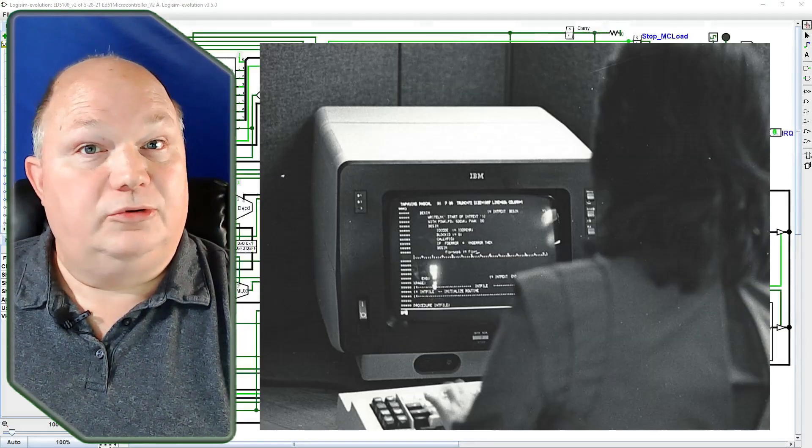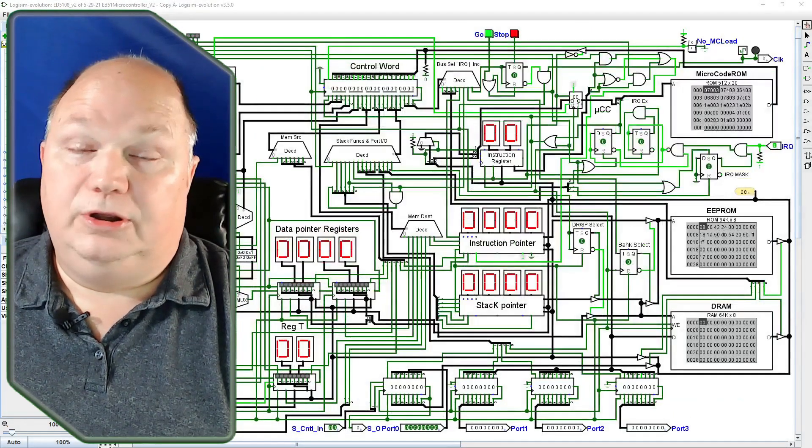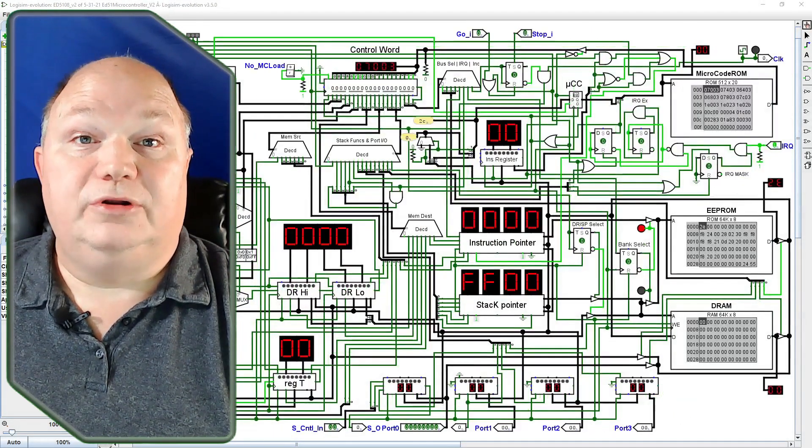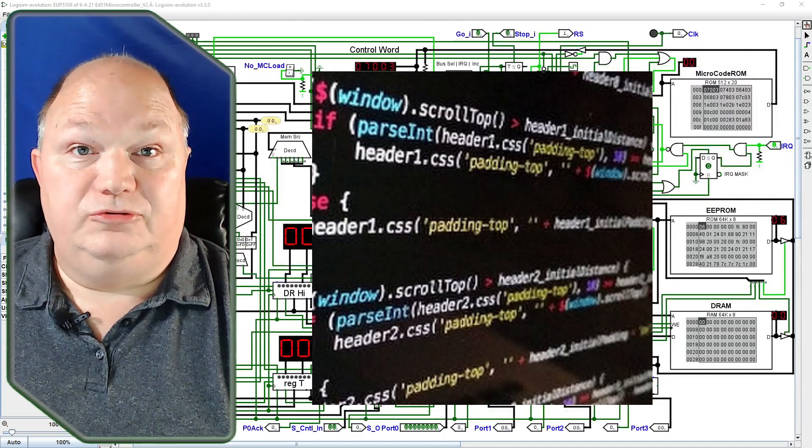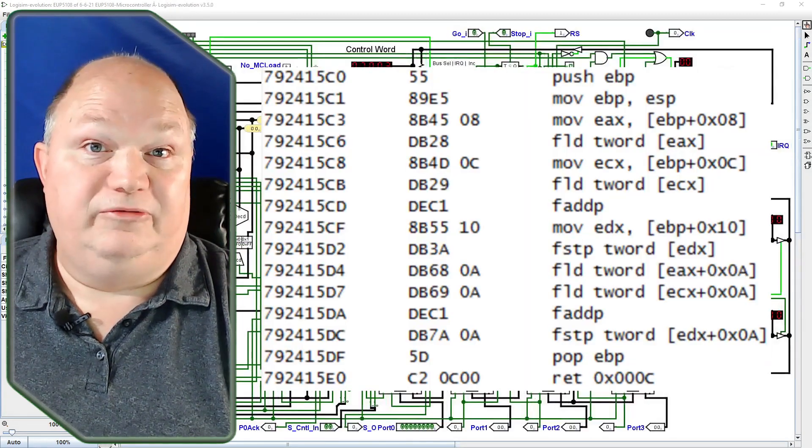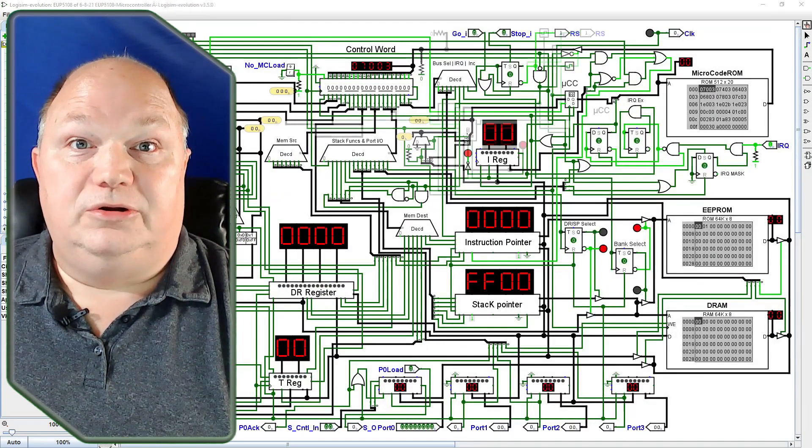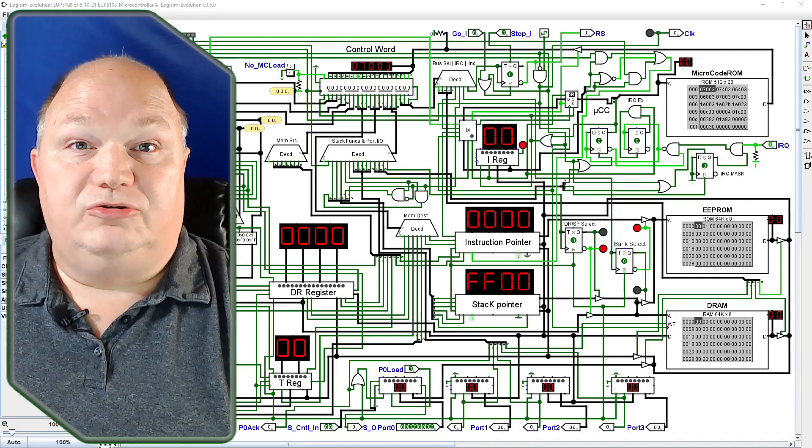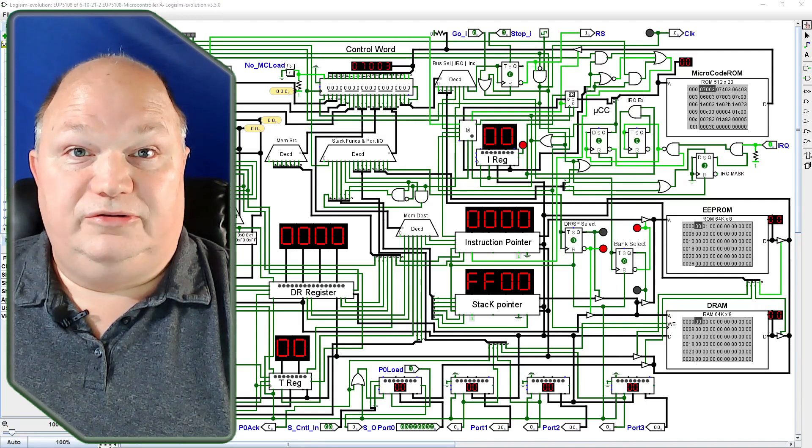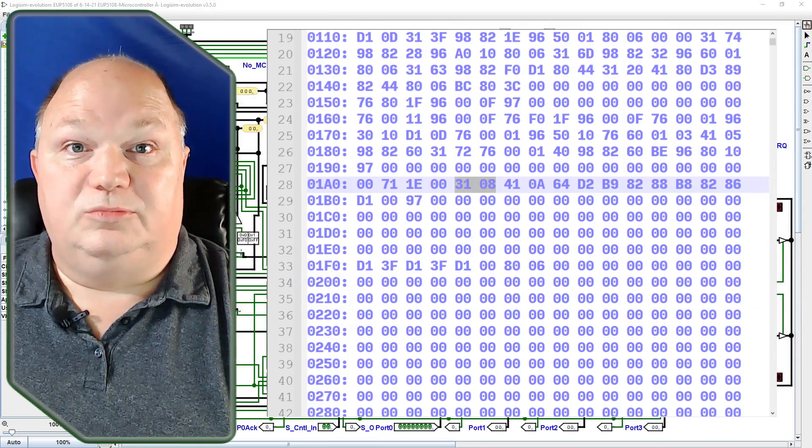You fancy yourself to be a programmer, a coder, or a hacker? And sure, you've written a lot of code in JavaScript, C, or maybe even assembly language.